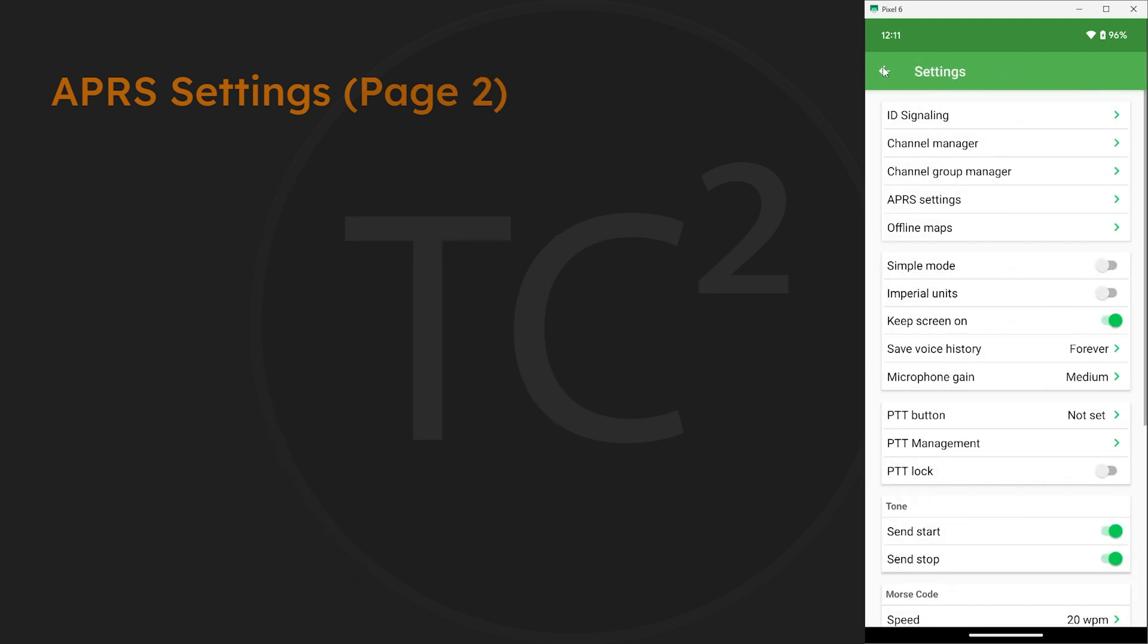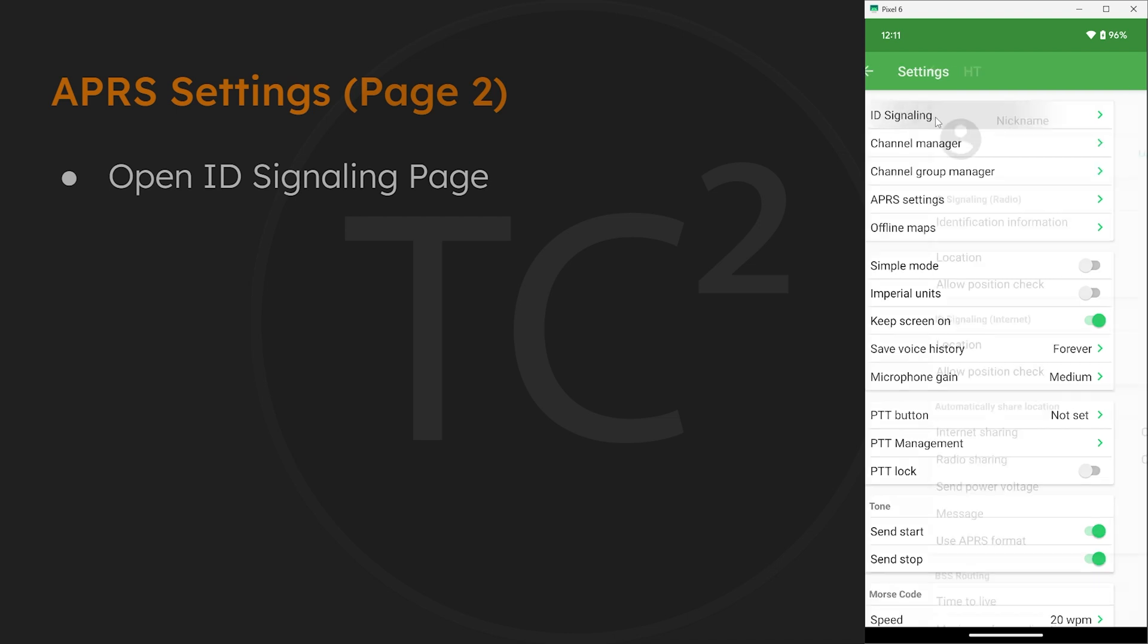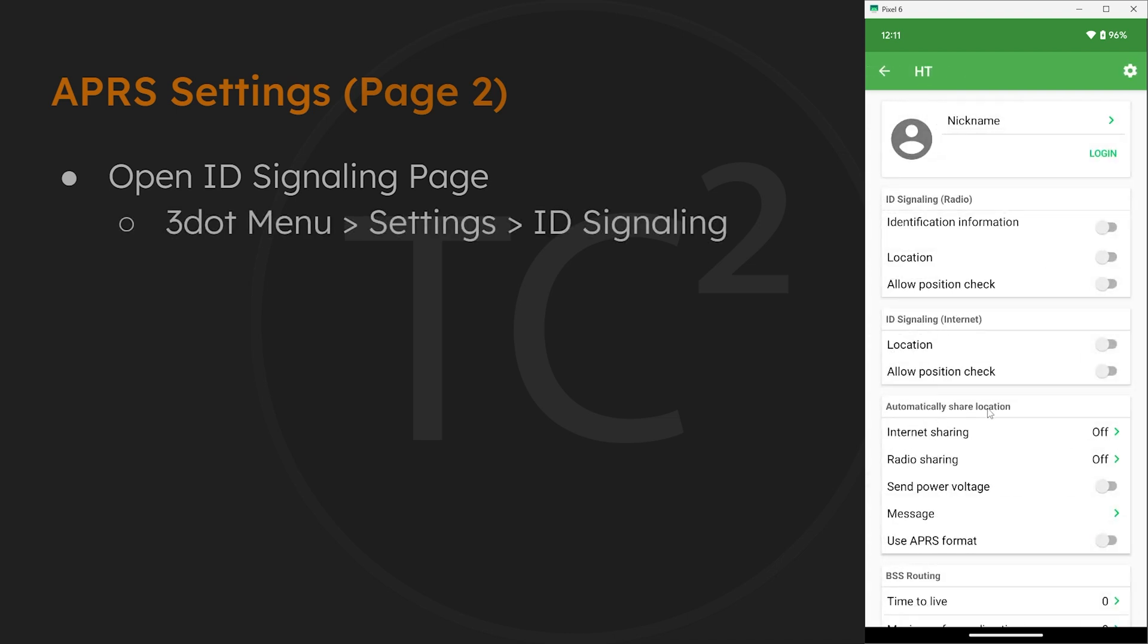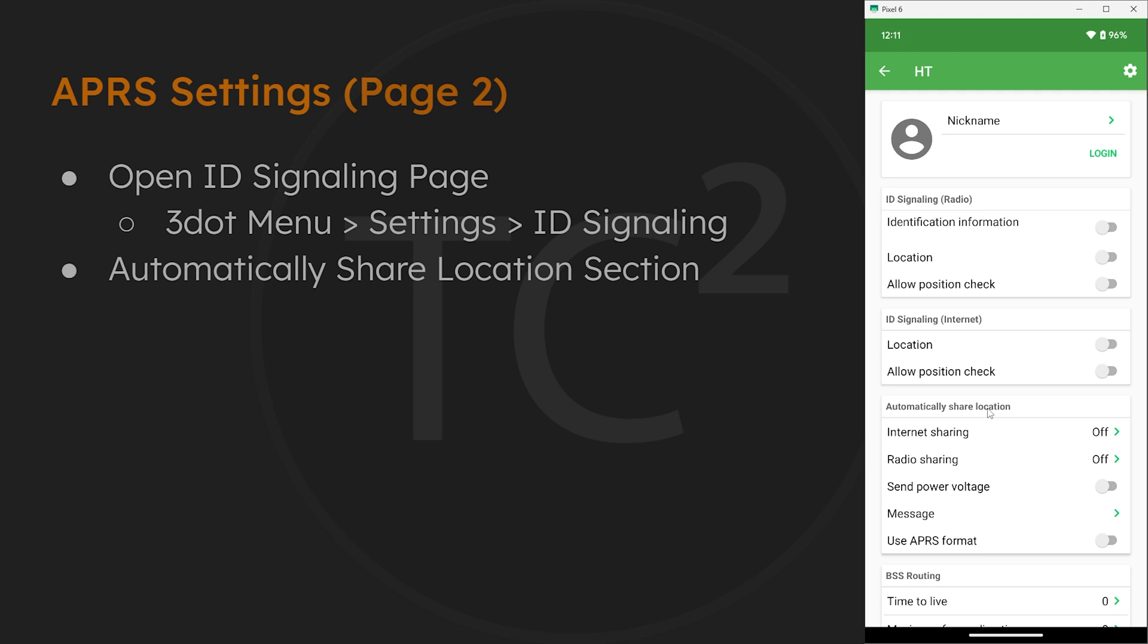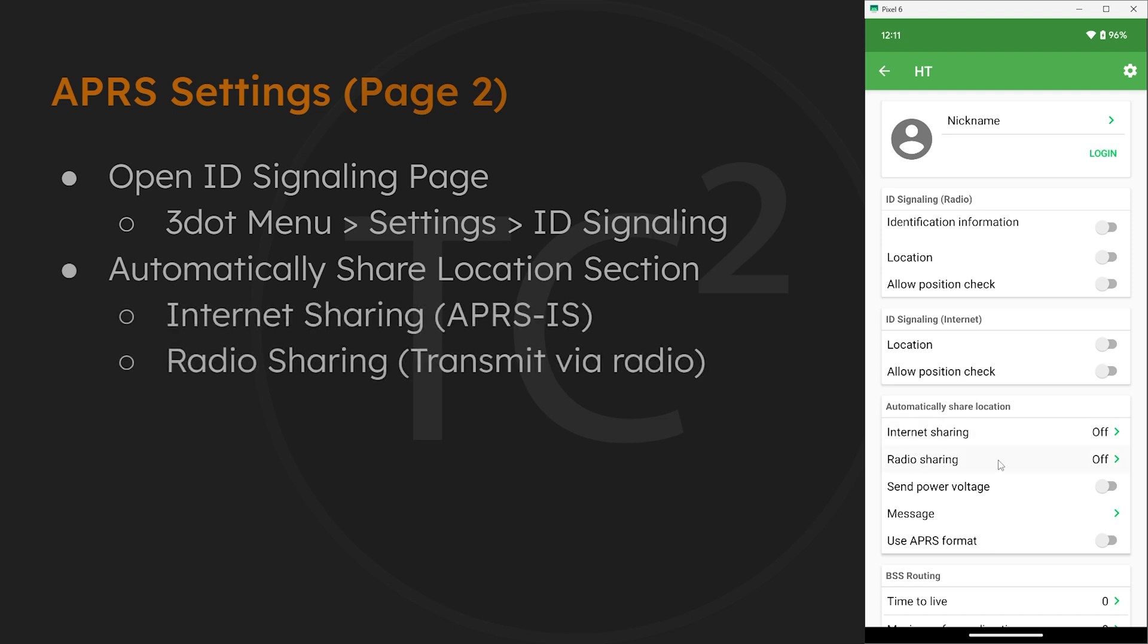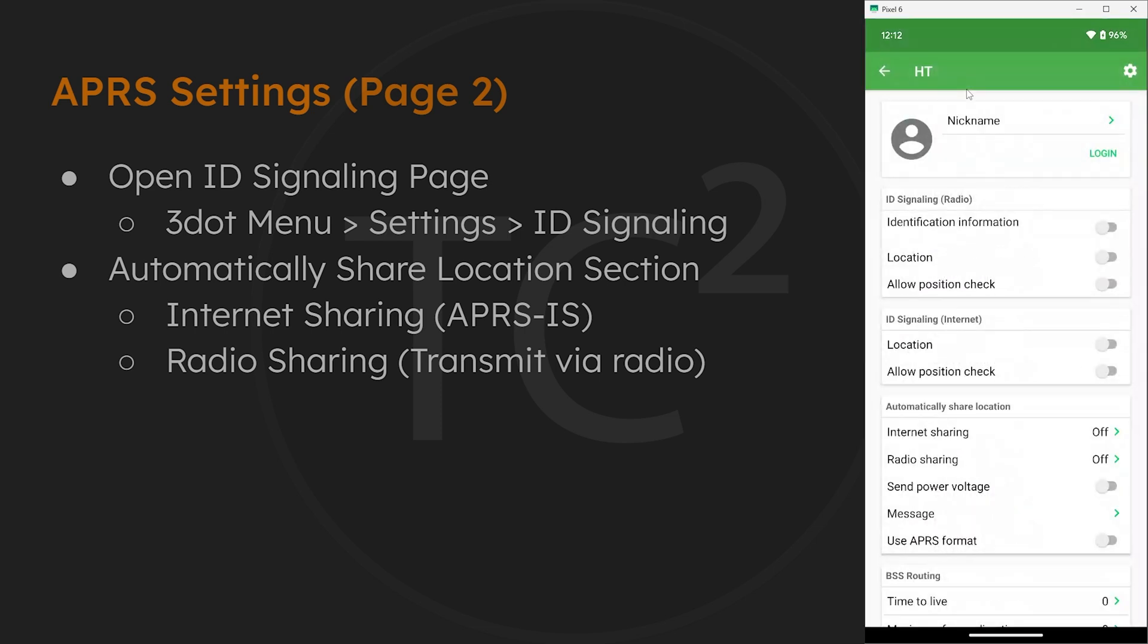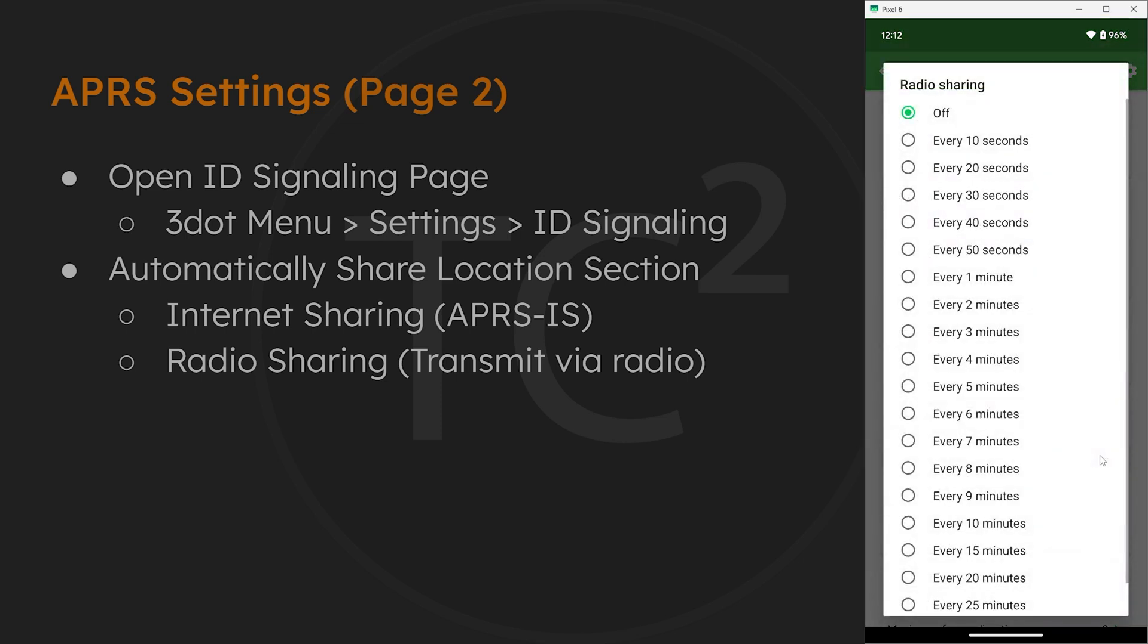Next let's go to ID signaling for some more APRS settings we need to configure. If we go down to the automatically share location section, there's options for internet sharing and radio sharing. Turn these on to fit your needs. The internet sharing will share your location using the APRS IS network, and radio sharing will have your radio transmit its location. For my use I'm just going to enable radio sharing only.